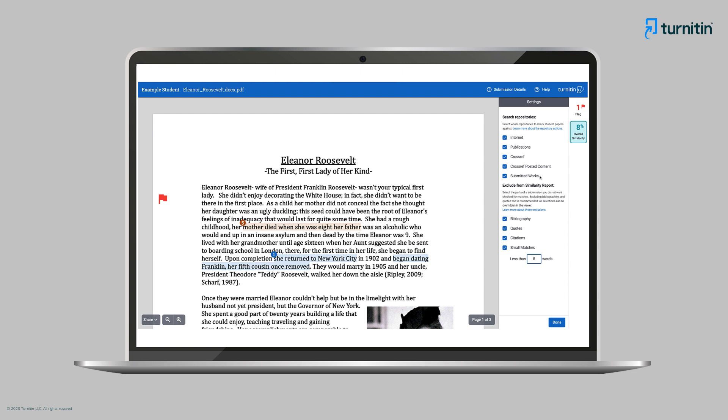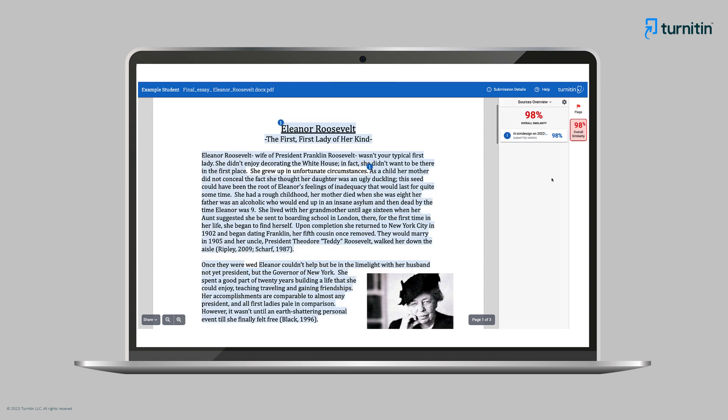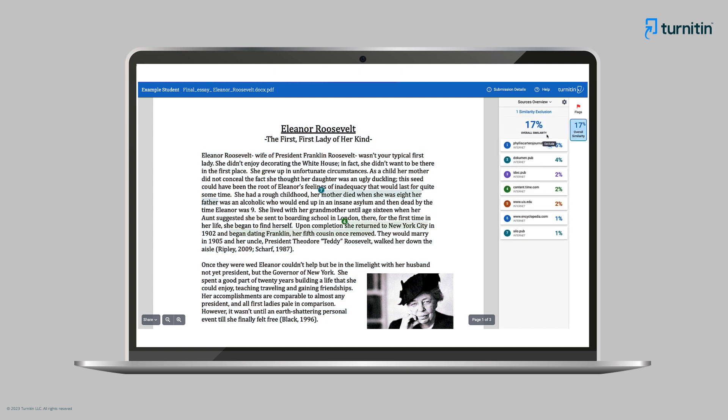The private repository option gives more insight into matches within your institution. As Ms. Kim's institution has chosen to use the private repository option, she can view and exclude previous drafts of the paper, also submitted by the student. She can also see if there is any similarity between this student's paper and those of other students at her institution, which may suggest collusion.